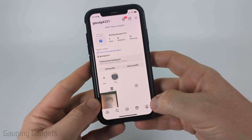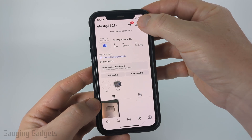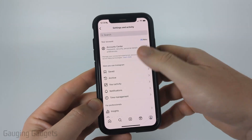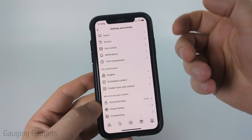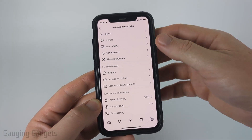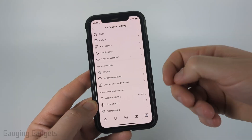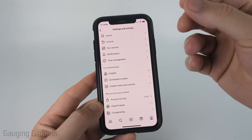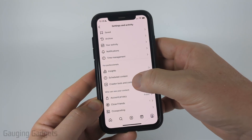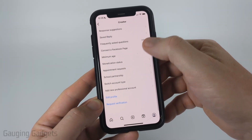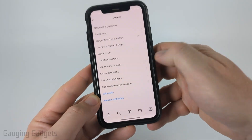To get started, simply navigate to your profile on Instagram. Select the three lines in the top right, then once you're in the settings scroll down, and if you see 'For Professionals' that means you have a professional account — either a creator account or business account. To get those songs we need to switch back to a personal account. Simply find creator tools and controls, scroll down to the bottom, select switch account type, and then select switch to personal account.